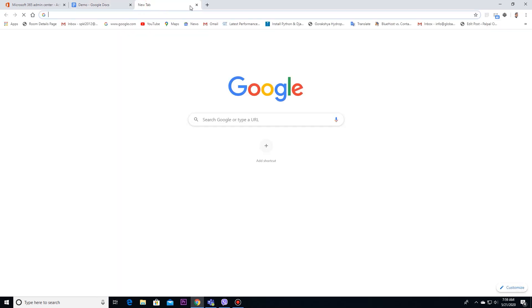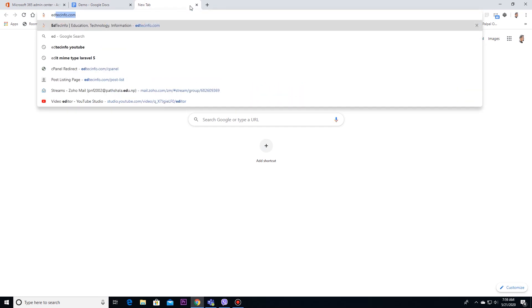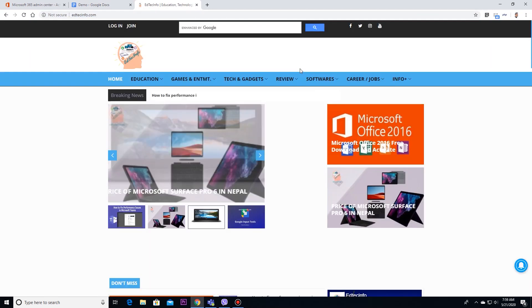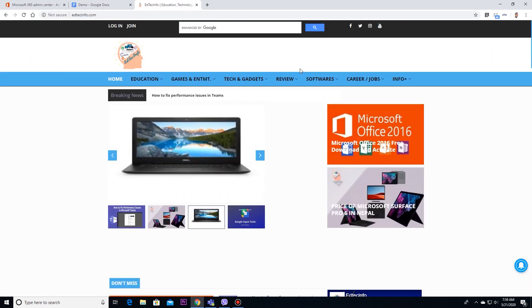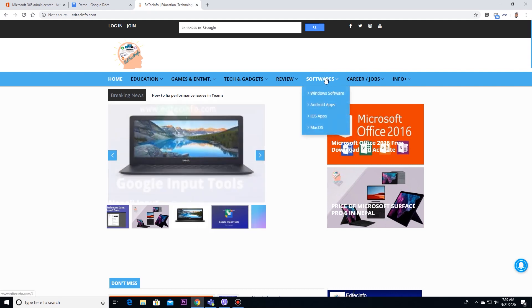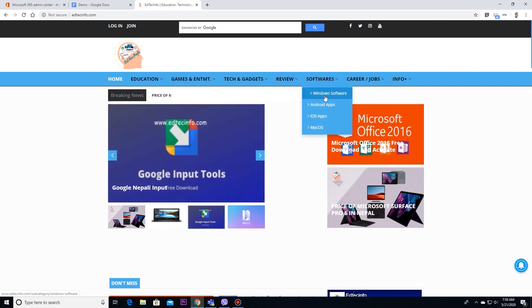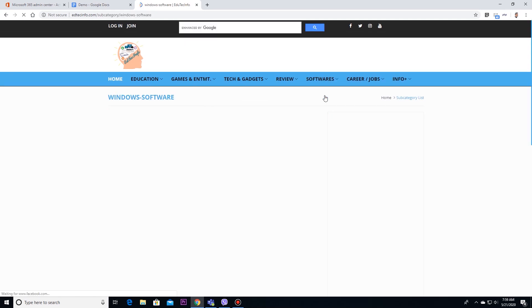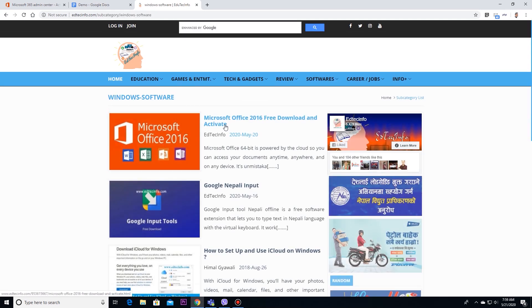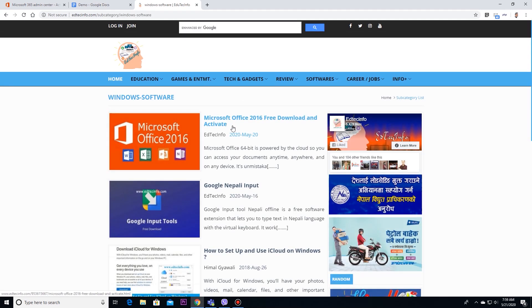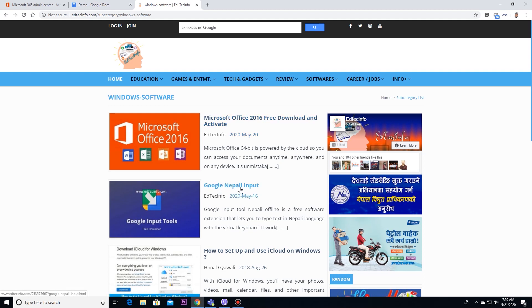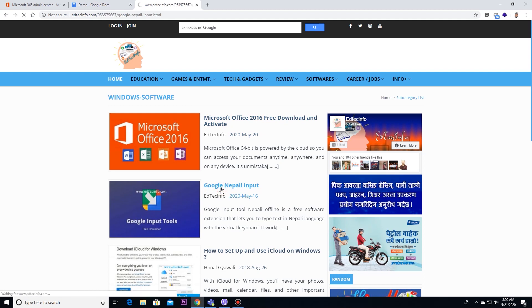Therefore, I will go to editekinfo.com. From this side, you can move to Windows Software section in Software menu. After this, you can select search for post with Google Nepali input. I will open this post.